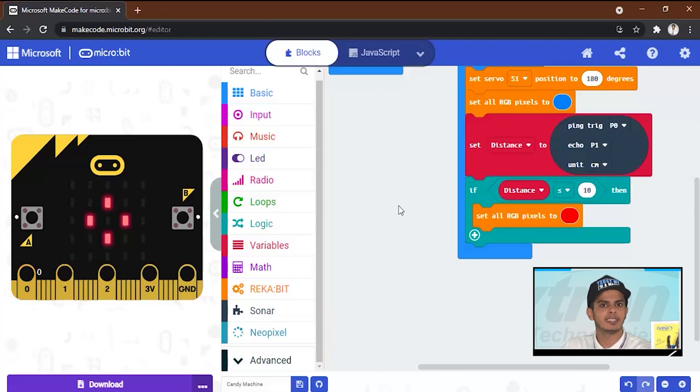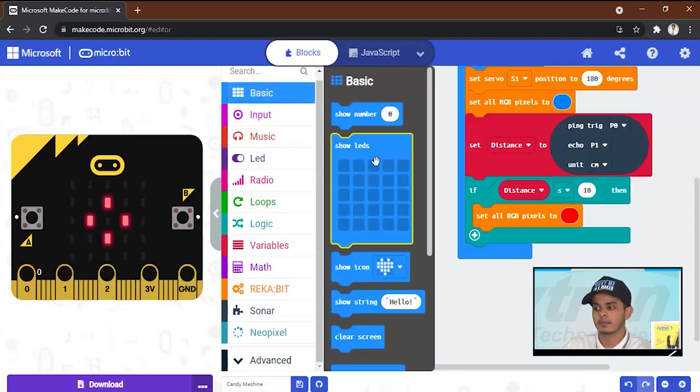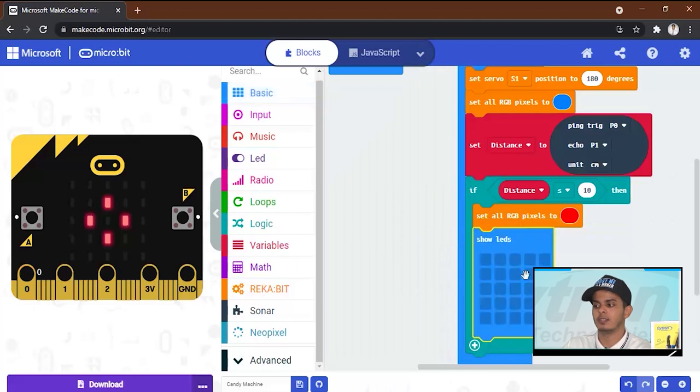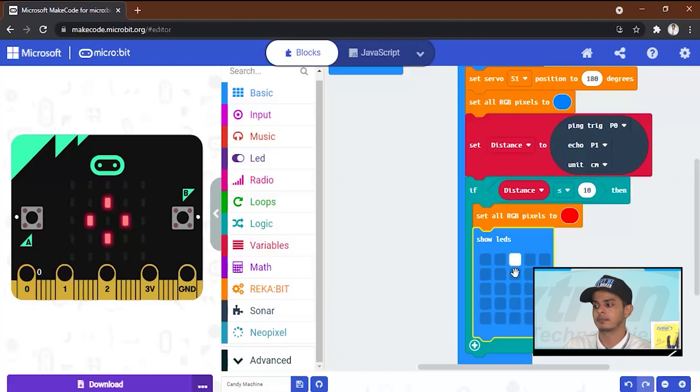Now we want to change the icon of the micro:bit. So we will go to the basic, show LEDs, and we will draw an arrow down to indicate the dropping of the candy.